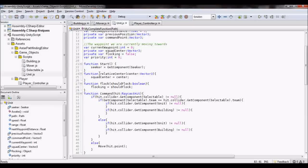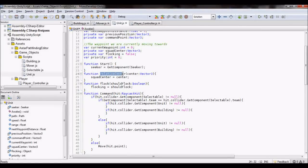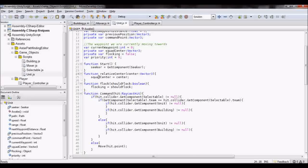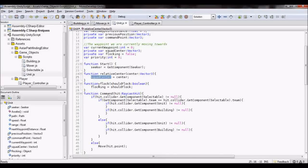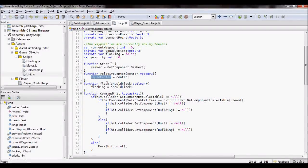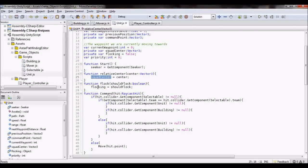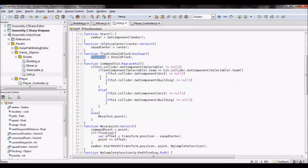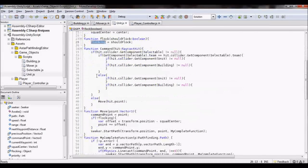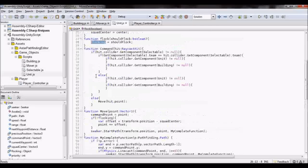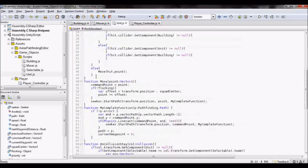So you get the relative center here, I save that in squad center, I get the flocking variable here, so if it's flocking, it knows that it needs to flock. So that comes into play when it needs to move.